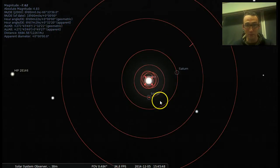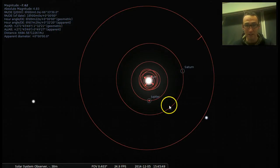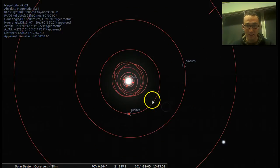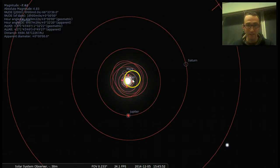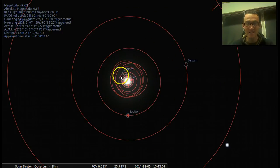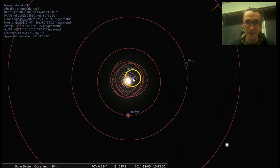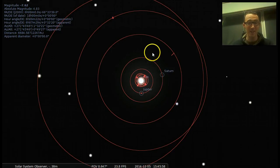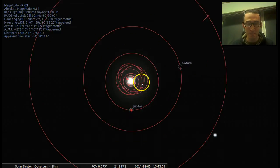We can keep orbiting closer, and you really get a sense of how close the inner planets are to the sun compared to the outer gas giant planets.